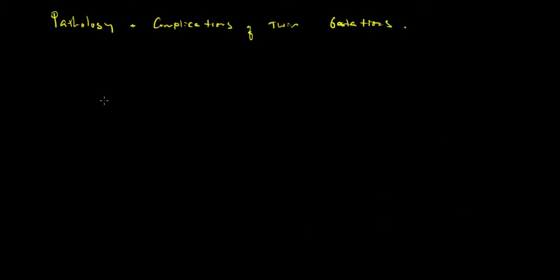Hello, this is David Greenspan, and in this series I'm going to talk about the pathology and complications of twin gestation.